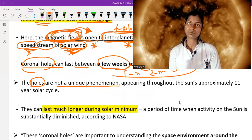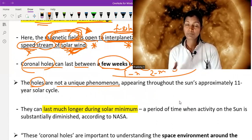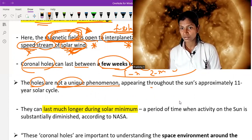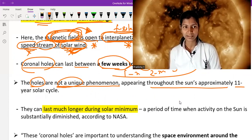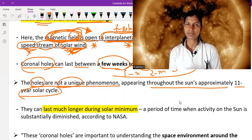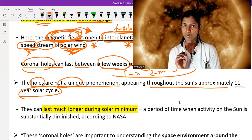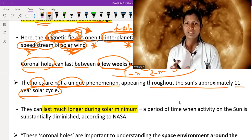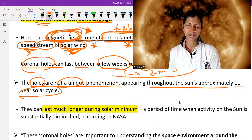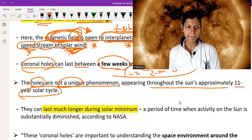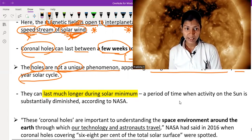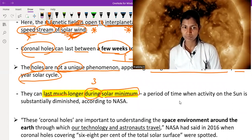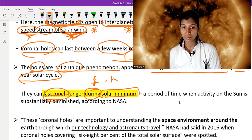Coronal holes are not a unique phenomenon. They appear throughout the sun's approximately 11-year solar cycle. So throughout the 11-year solar cycle we see this phenomenon. If asked whether coronal holes are unique — the answer is no. They are found throughout the 11-year cycle. Their time period is a few weeks to one month, but they can last much longer during solar minimum.